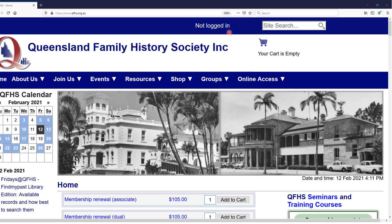You can see up the top here that we're not logged in. If you're a member, you might choose to log in at this point and save yourself a bit of trouble later. Otherwise, as you start to access restricted or member-only material, you'll be prompted by the system to log in.